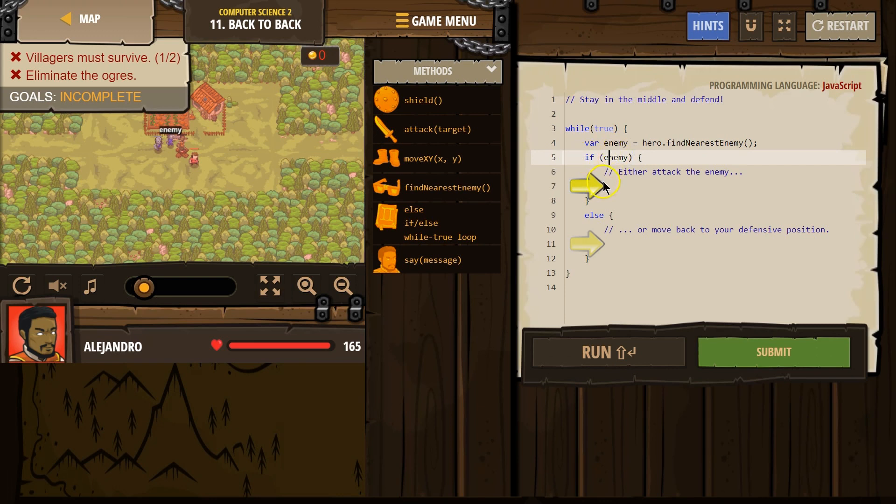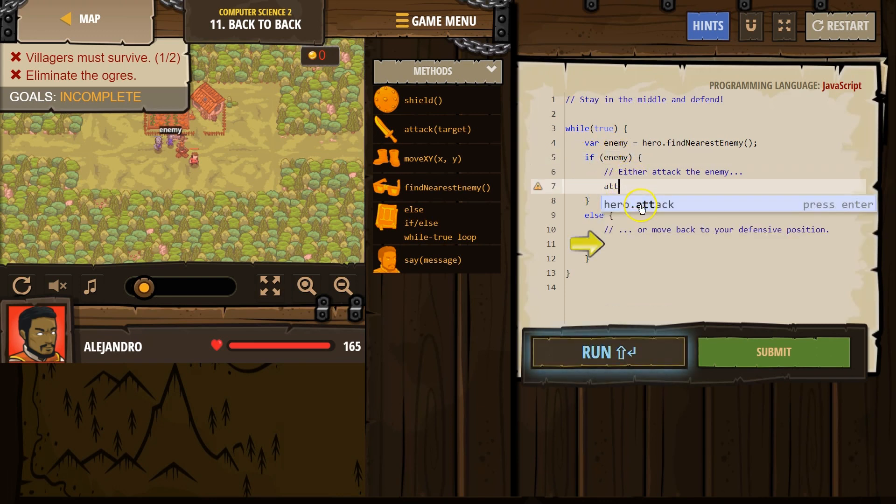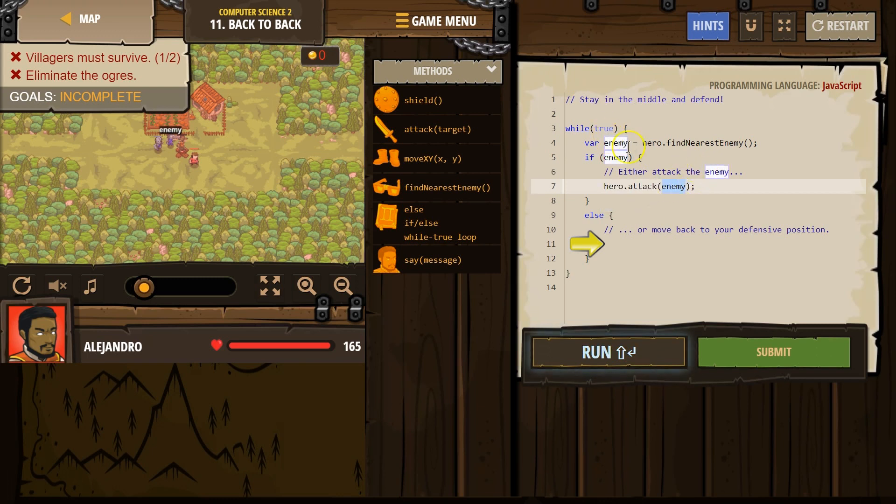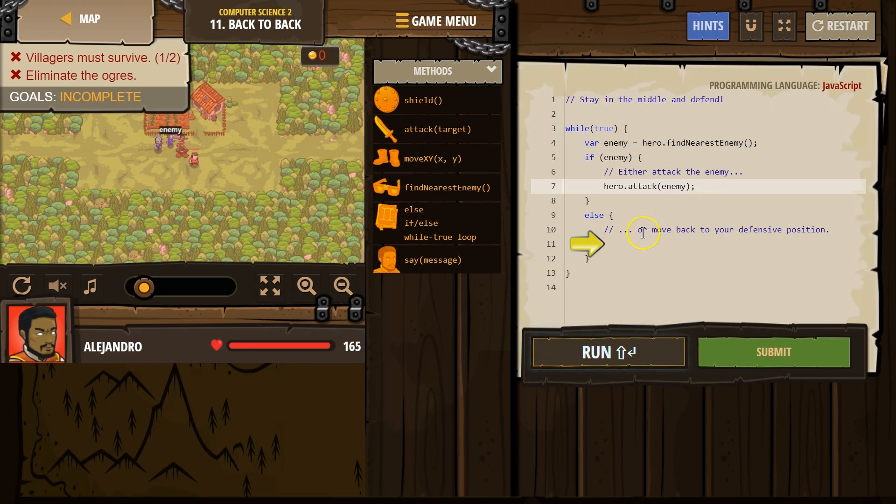If enemy, if enemy is something, we want to attack like there and enemy. That is great. And then else or move back to your defense position.